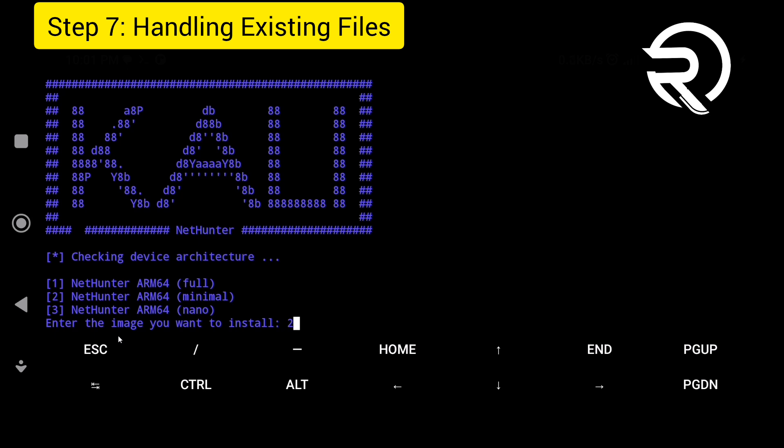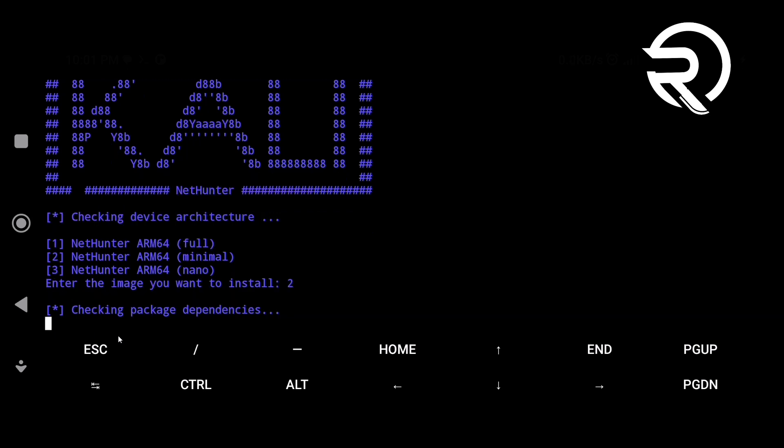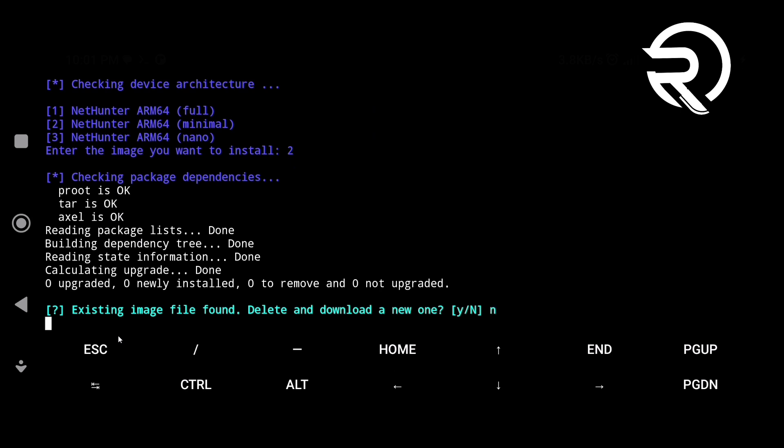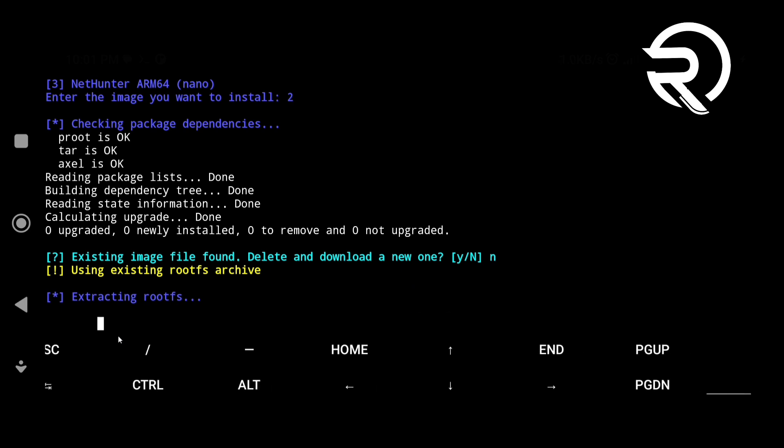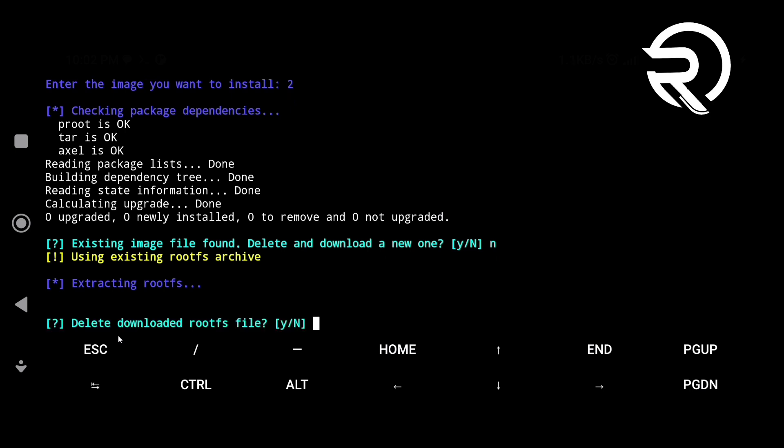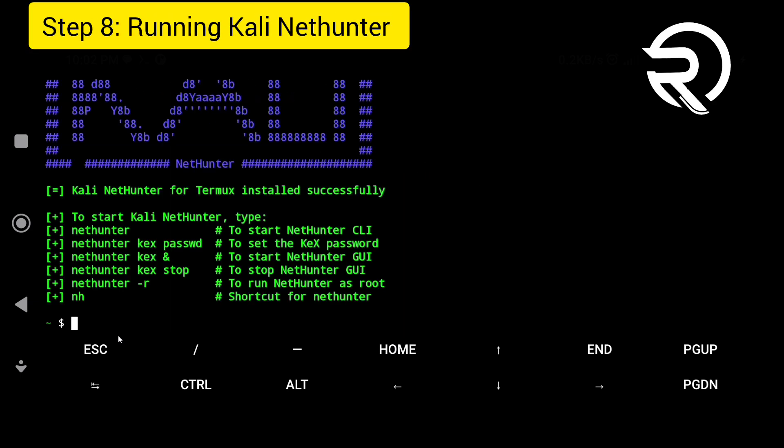Step 7: handling existing files. If the process detects an existing Rootfs file, select N for no. When asked whether to delete and download a new one, retain the file by selecting N when prompted again.